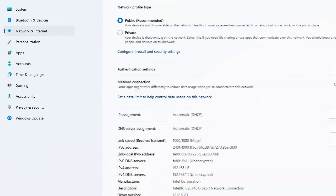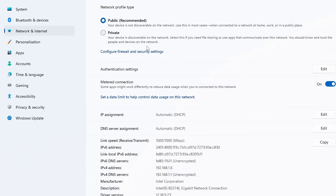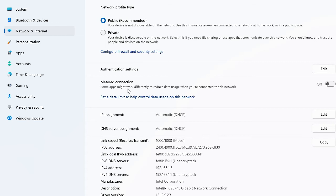Here you will find Metered Connection. By default this feature will be disabled. If you read here it says some apps might work differently to reduce data usage when you are connected to this network. So what you have to do, you just need to enable this option.